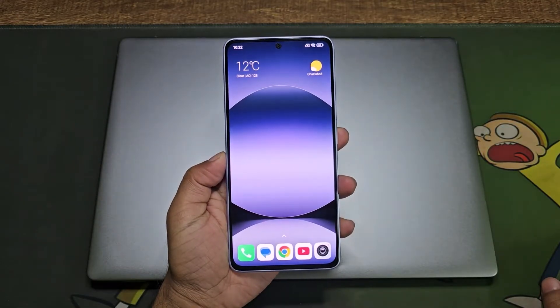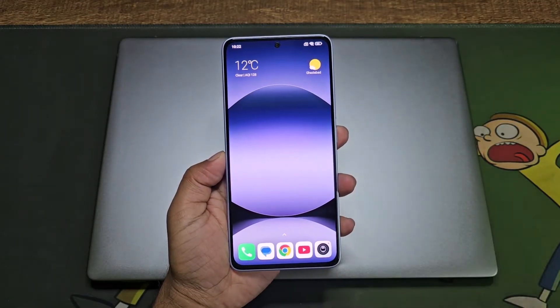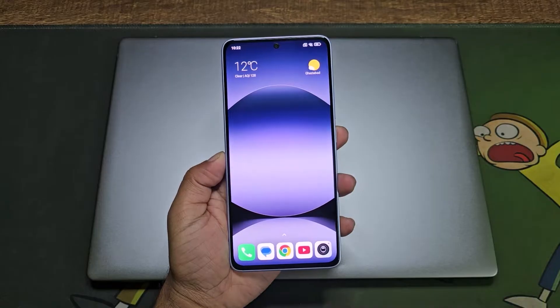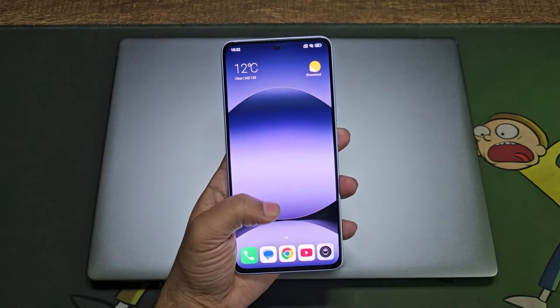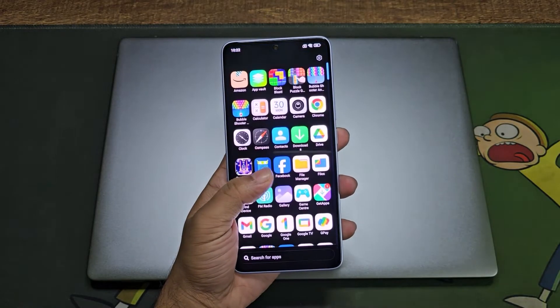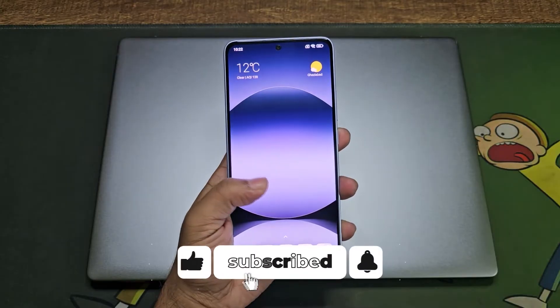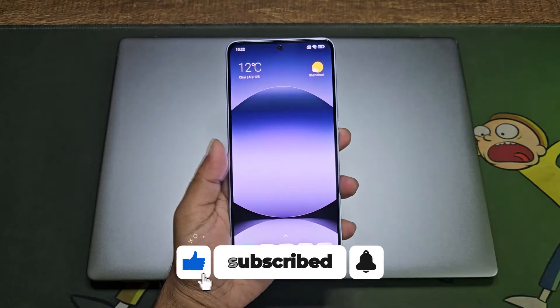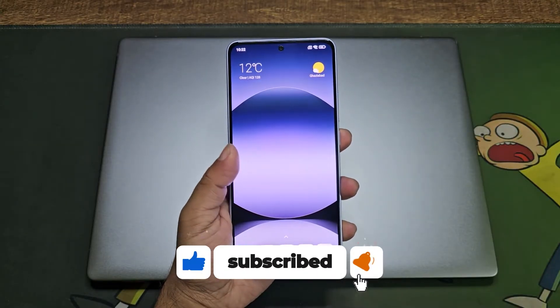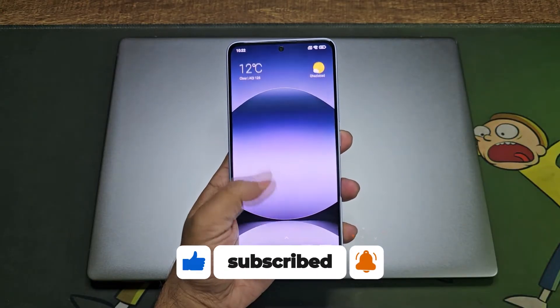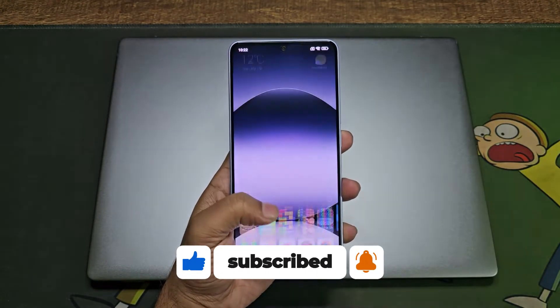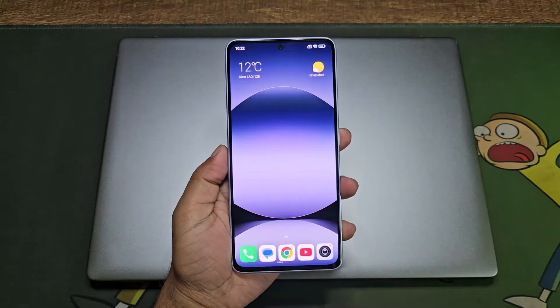Previously I made a video about how you can get the Cyberpunk boot animation on your Xiaomi smartphone, but that method is not working anymore. So in this method I am going to tell you how you can install the theme with all the boot animation and everything.